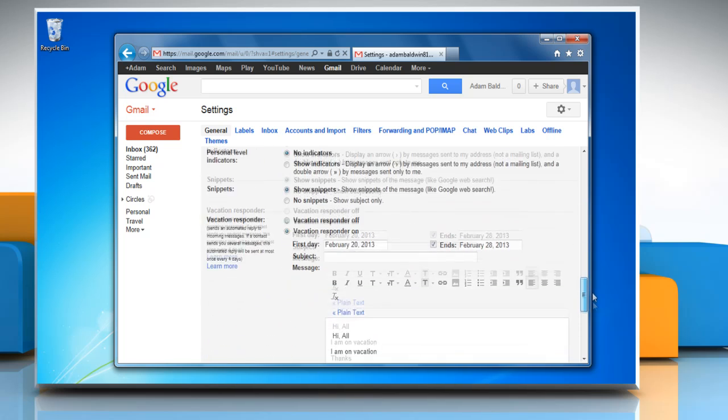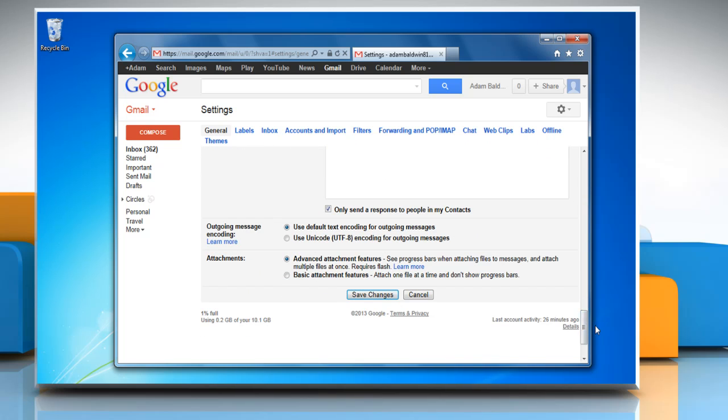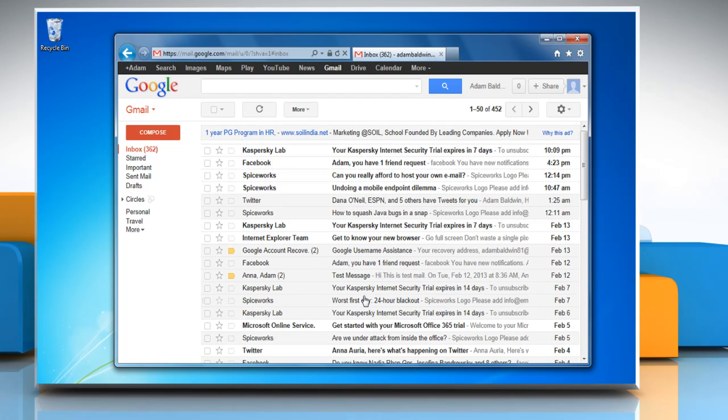Scroll down at the bottom of the page. Click save changes. See this wasn't hard at all. Thanks for watching.